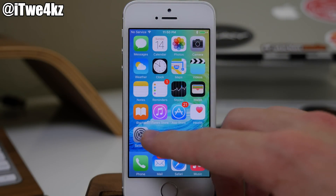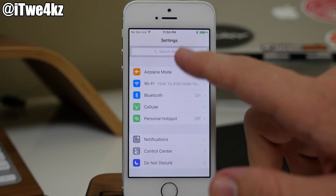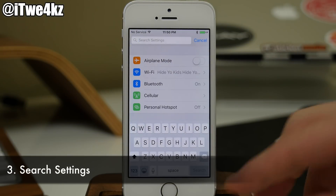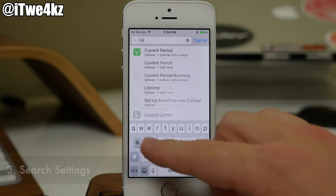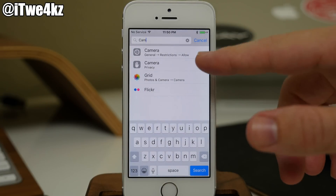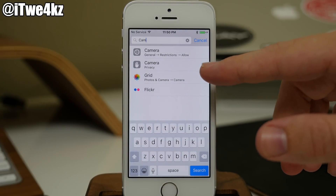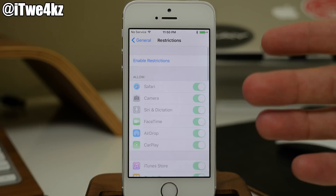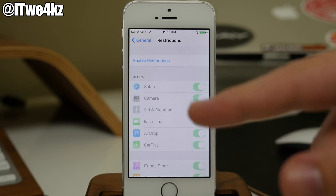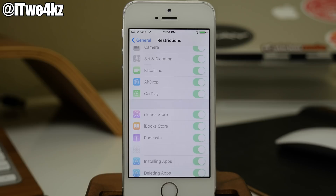Also in the settings, if we swipe down, we have search settings. We can just tap right up here — let's say that we were looking for some camera settings. We can just type in 'cam' and you can see that we have multiple camera settings right here. So if you wanted to go into your restrictions and check those out, you can just enable that, type in your passcode, and then start to configure that however you'd like.